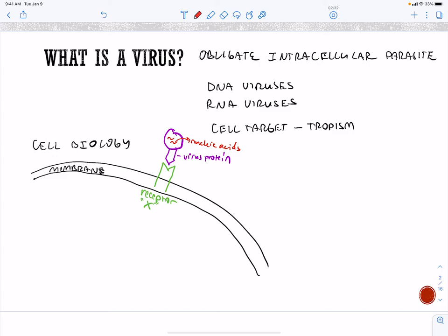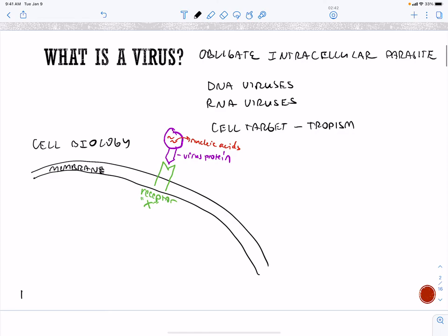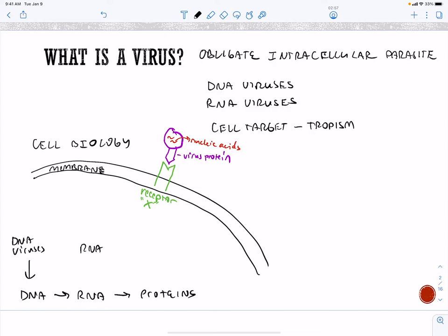Viruses use our cells, so they're stuck with how we replicate. For us, DNA becomes RNA and becomes proteins. Our DNA viruses are going to follow the same route, and our RNA viruses are going to start at the RNA level — but they all have to go through this process, eventually making proteins, then more virus particles, and then they get released.